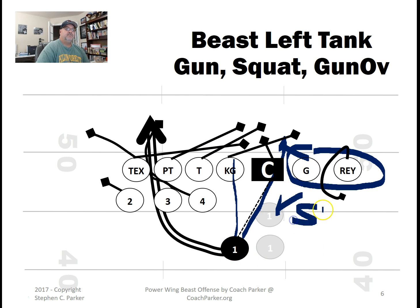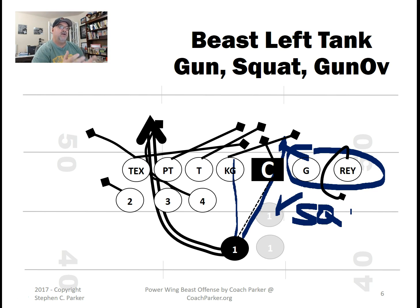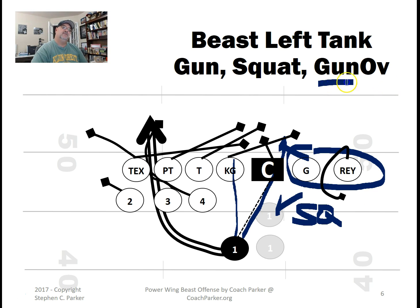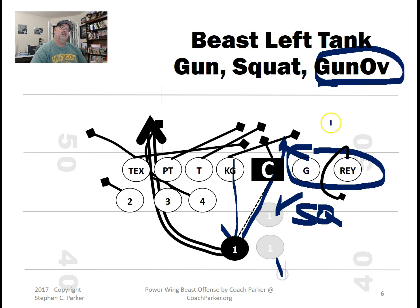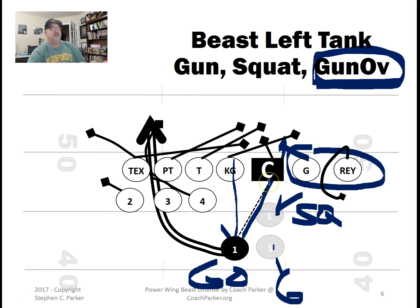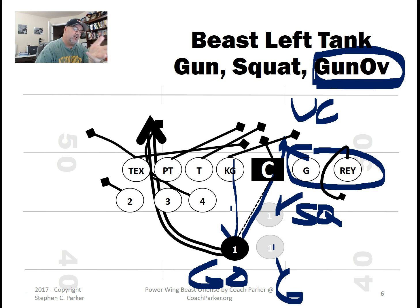The squat is kind of the Dave Caesar style — fingers touching the ground, head just a little above the center's rear, halfway between shotgun and under center. I call that a squat. So you've got four positions: regular gun, geo gun over, squat, and UC — under center. Those are the four places you could possibly put your quarterback, or beast back as I call him.